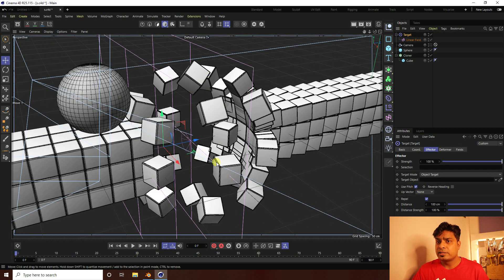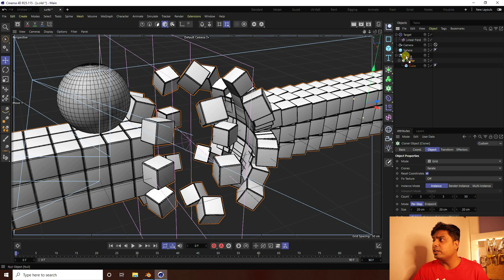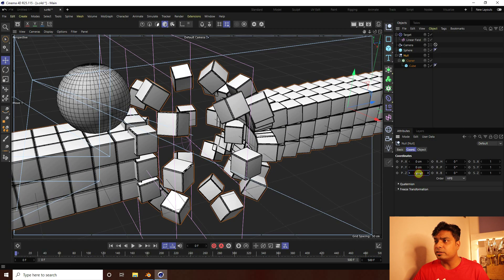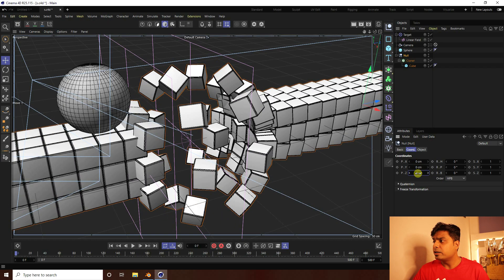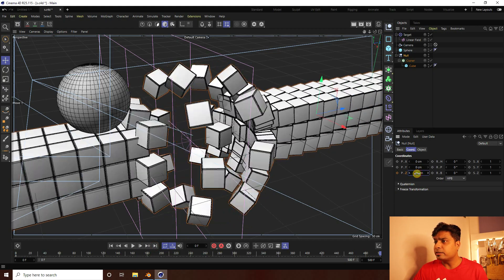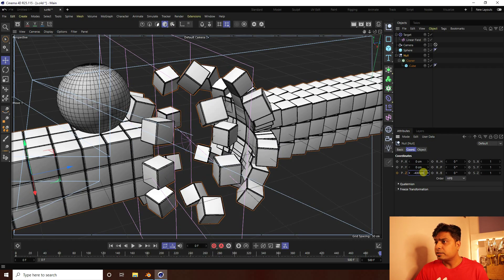Now create the animation. Add a Null object, select the Cloner, and make it a child of the Null. Select the Null, set the timeline to 500 frames. On frame 0, press the animation key. Go to frame 500, change the position to minus 400, and press the animation key again. Go back to frame 0 and play.